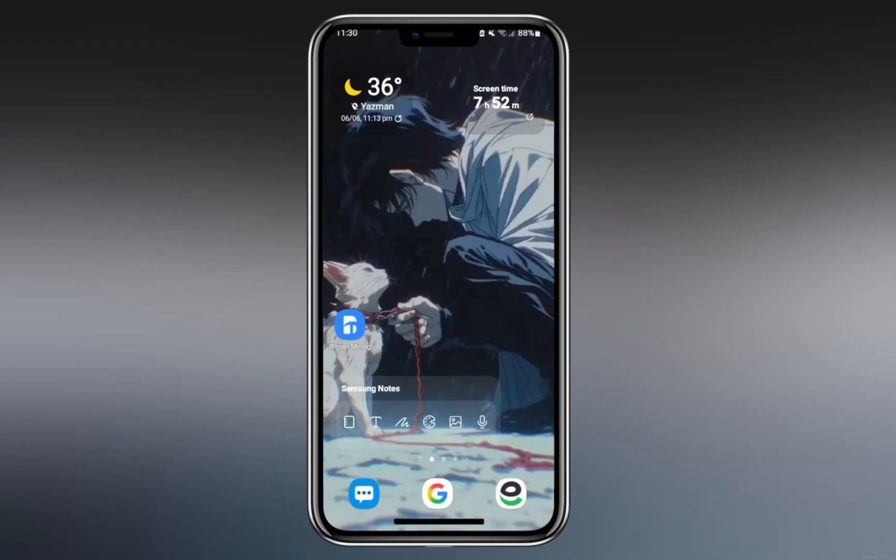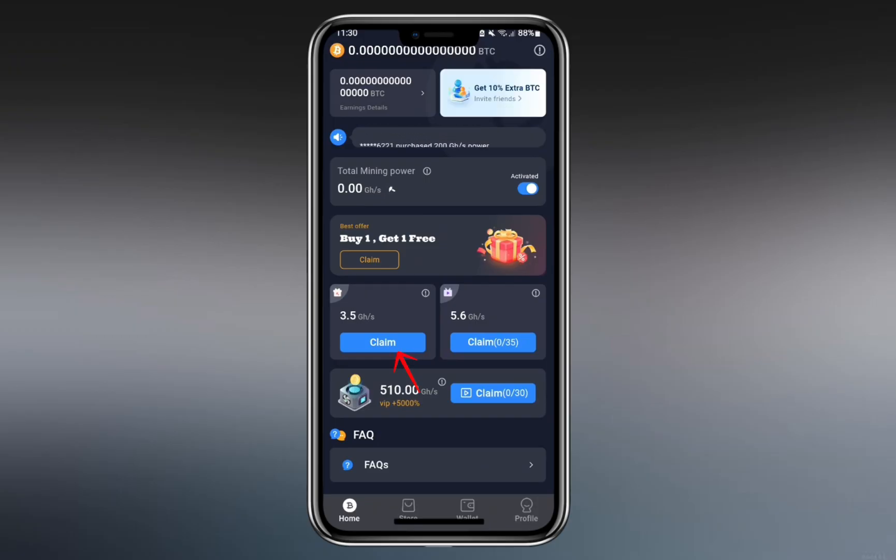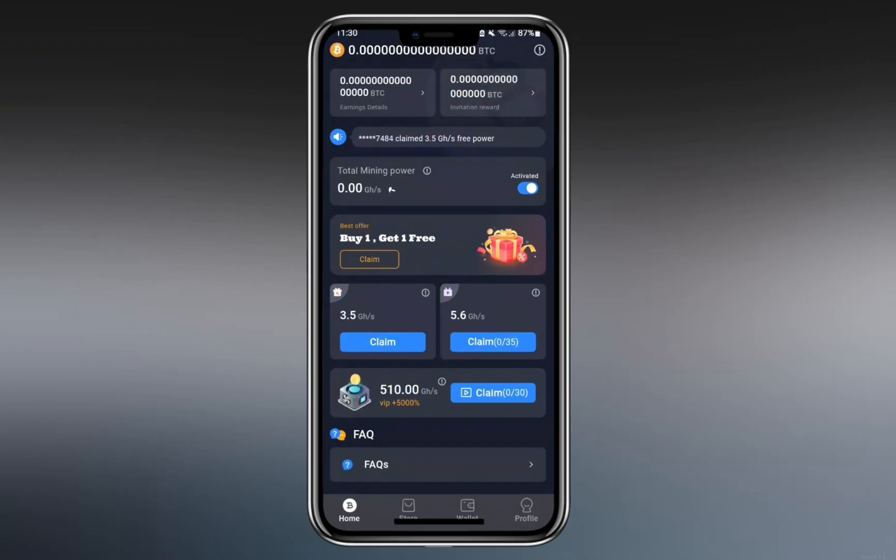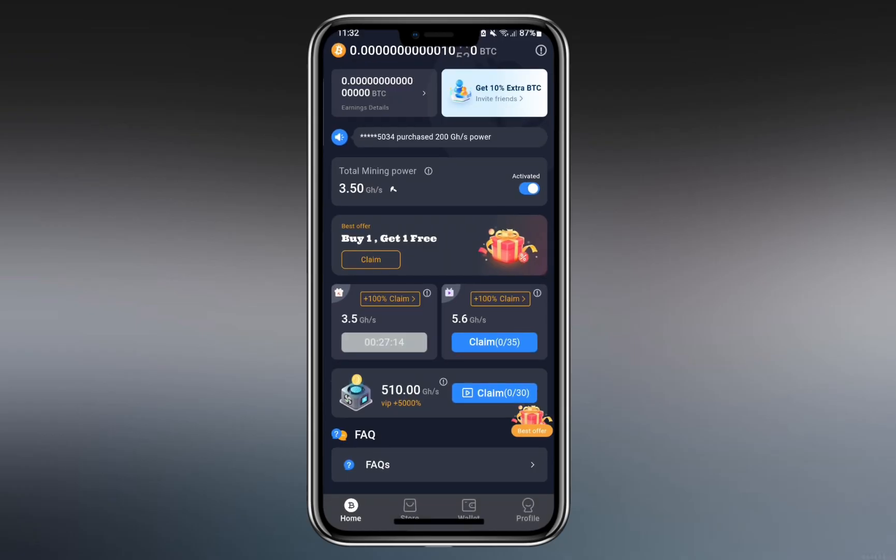The app is called Bitcoin Mining. When you launch it and go to the home screen, you'll see options to claim free miners. You can collect 3.5 gigahash every 8 hours and watch up to 30 ads per day, earning 5.6 gigahash per ad. The ads are generally 30 to 60 seconds long and require extra clicks to close.